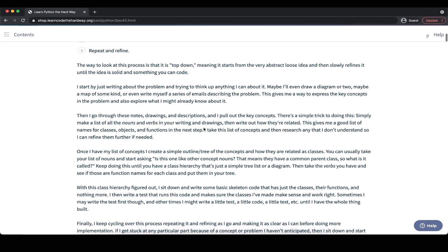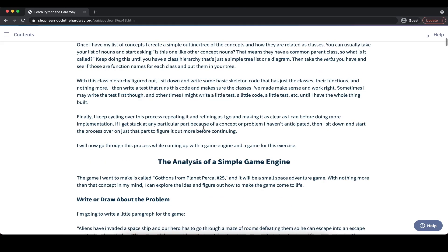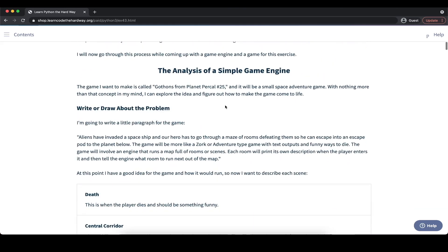Just to practice this, we can take the example of a simple game engine that we want to write. The first step in our five-step process would be to write or draw about the problem that we have. So let's say, for example, we want to create a new game called Gothen's from Planet Purcell number 25, which will be a small space adventure text-based game that we want to develop.